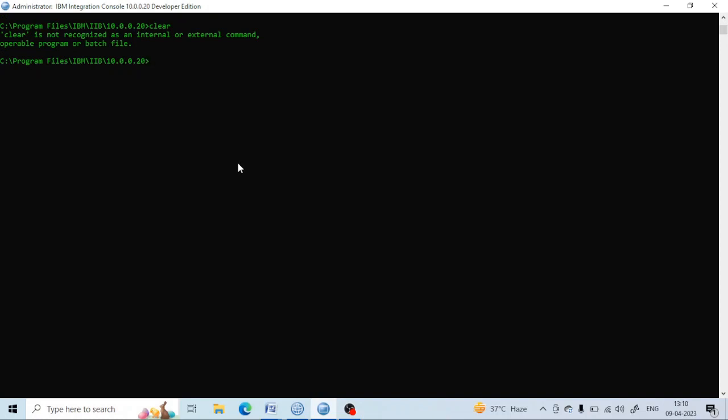In this lecture we are going to see how we can create a queue manager, delete a queue manager, how we can see the status of the queue managers, and various methods of stopping the queue managers.